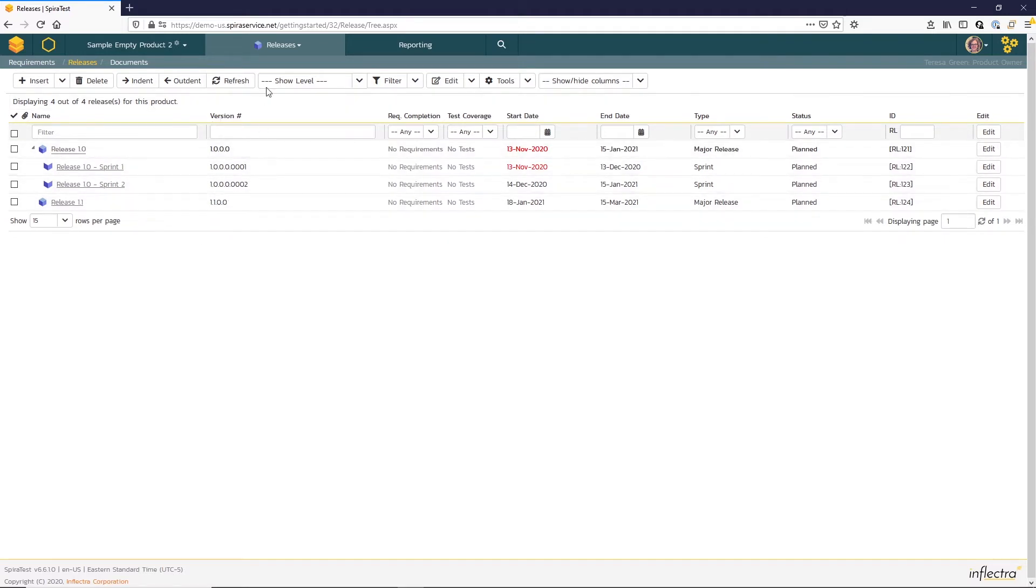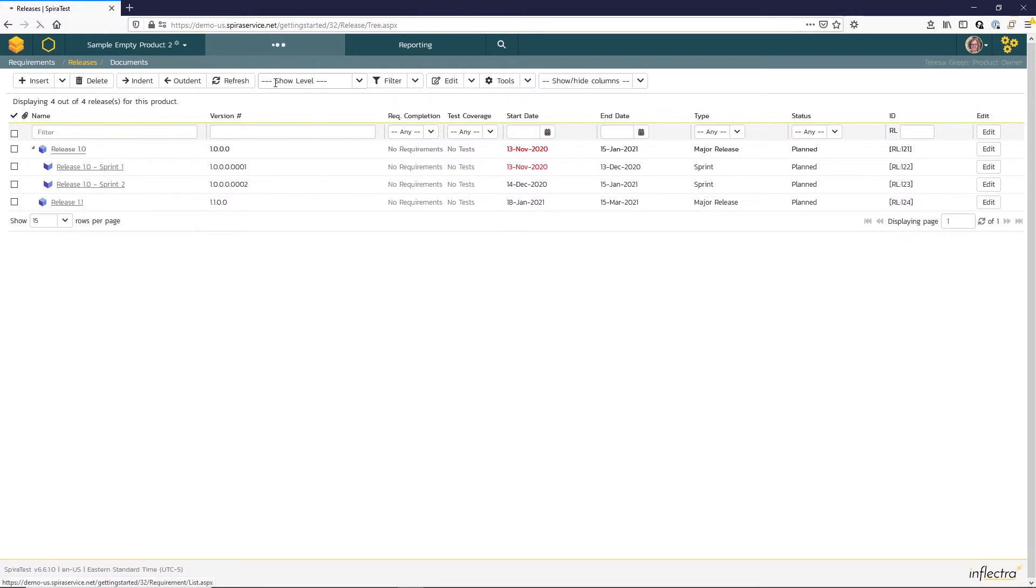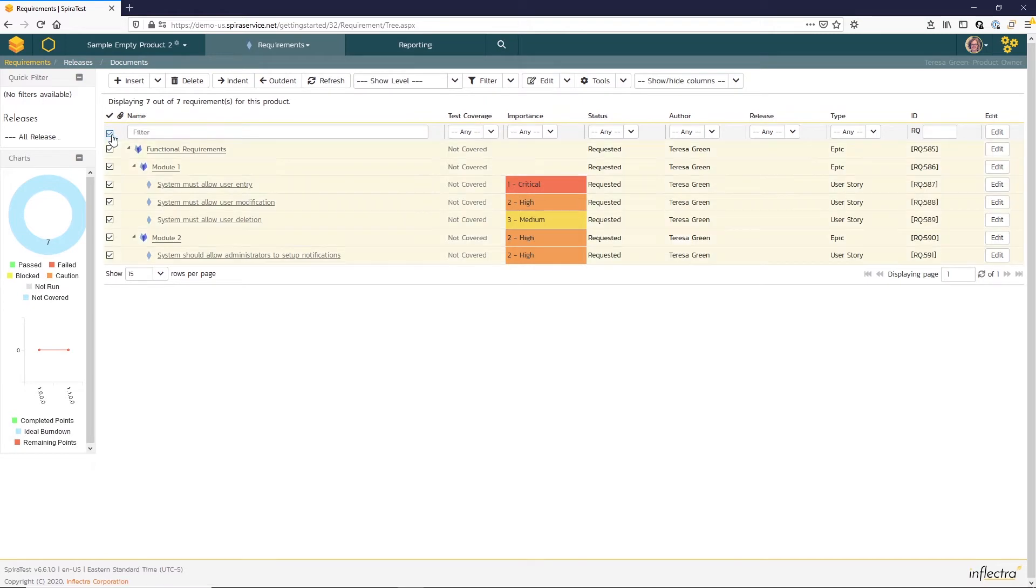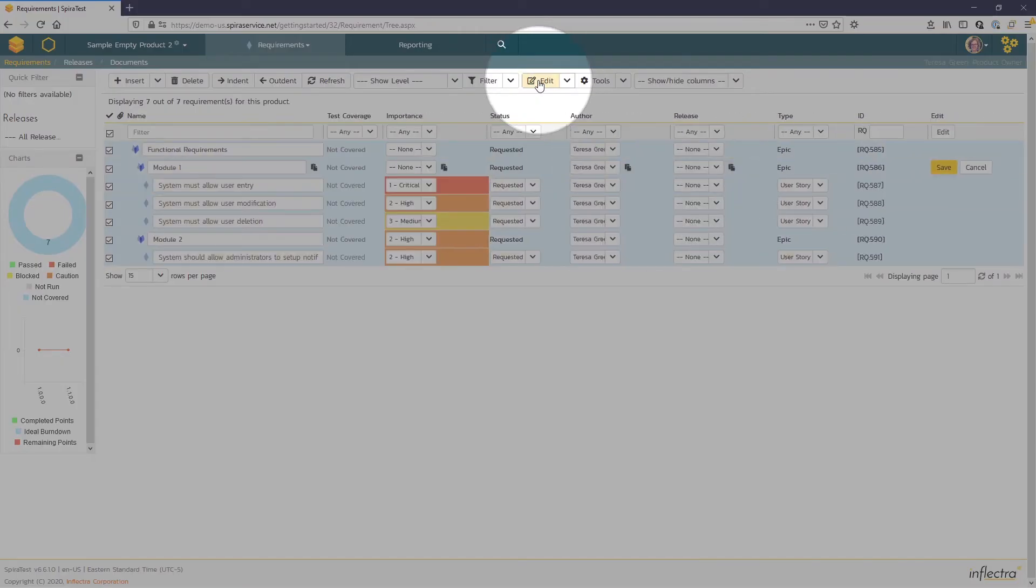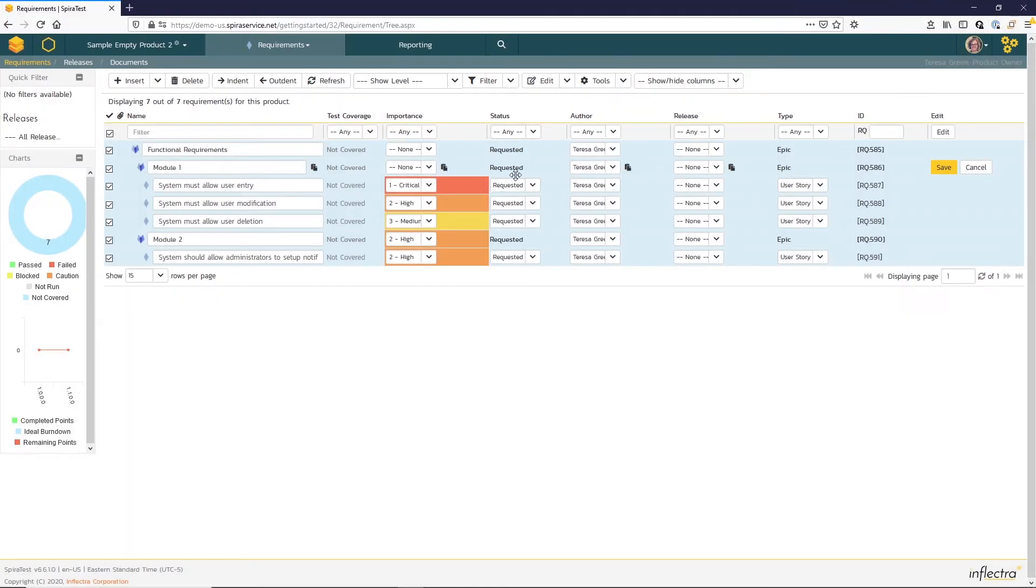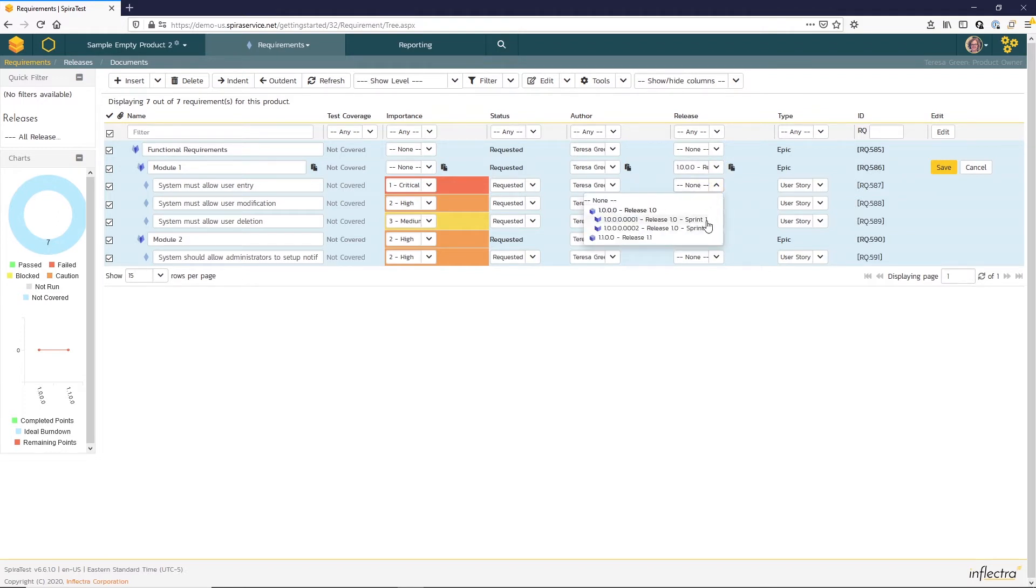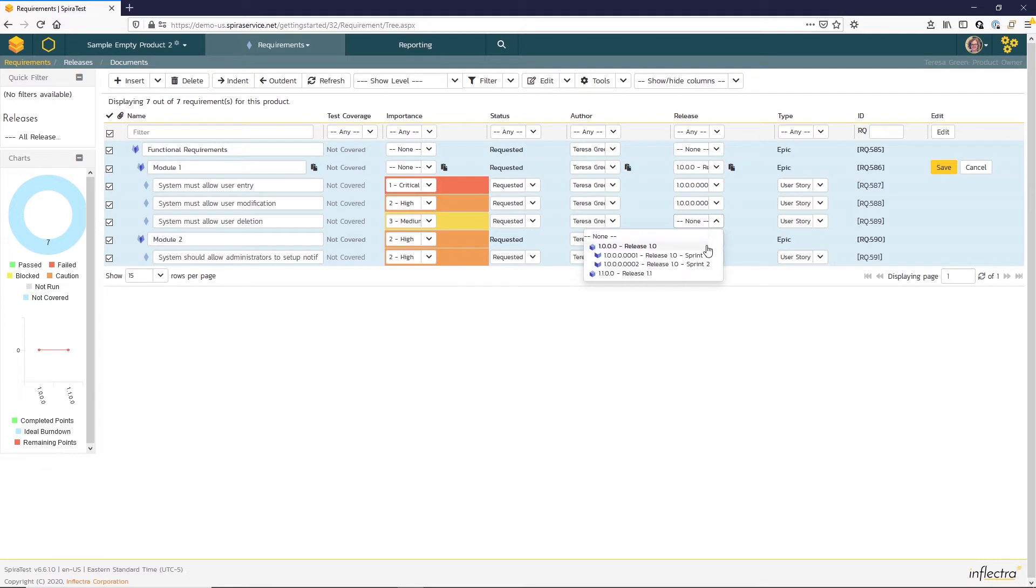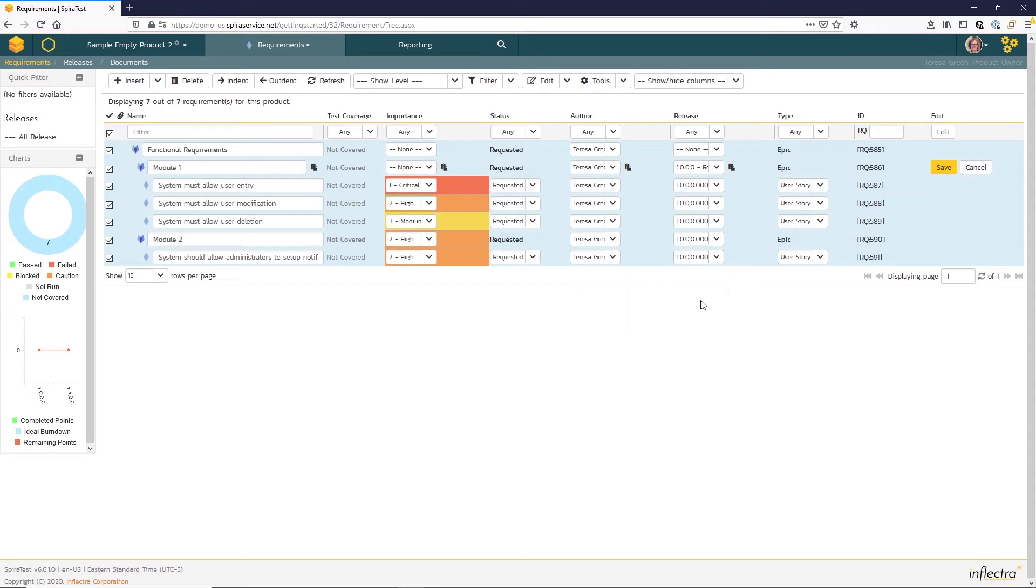To do that, we're going to go to the requirements list page, and we're going to do a bulk edit. So I'm going to select all and then select the edit button here. And just to note that the current status of these requirements is requested. So now I'm going to go ahead and map the different requirements to releases. I might choose those first children to go in this first sprint, and then the remainder to go in that second sprint of release 1.0.